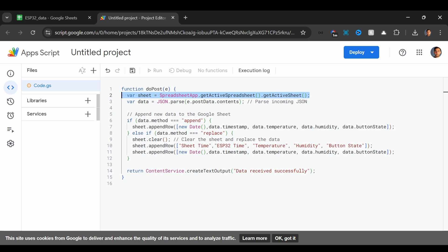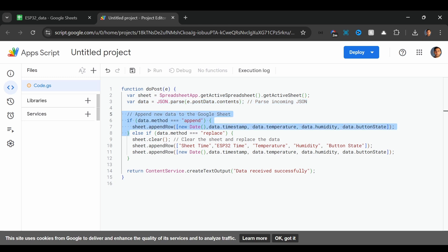We access the Google Sheet using this line, which ensures that we are working with the currently active sheet. Next, we take the data that comes in as part of the POST request and parse it using this line. This allows us to handle the incoming temperature, humidity, button state, and timestamp values as variables. Then we check if the method in the incoming data is 'append'. If so, we append a new row to the Google Sheet using sheet.appendRow. Here we add the current time retrieved with new Date(), the ESP32 timestamp which we will get from the NTP, and the temperature, humidity, and button state. This logs new entries without removing any previous data.